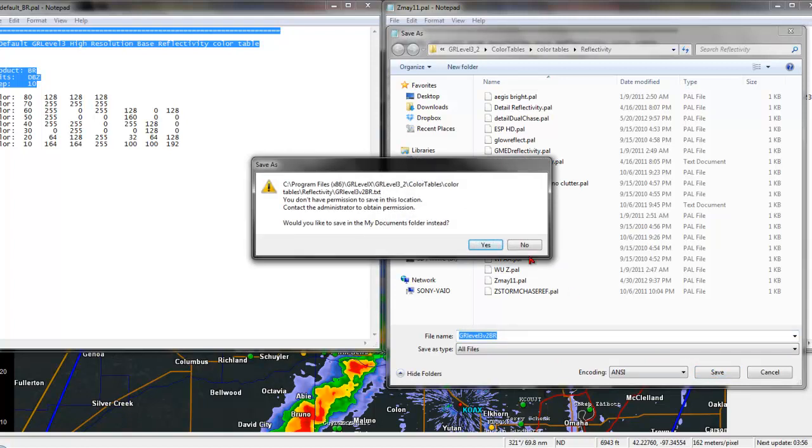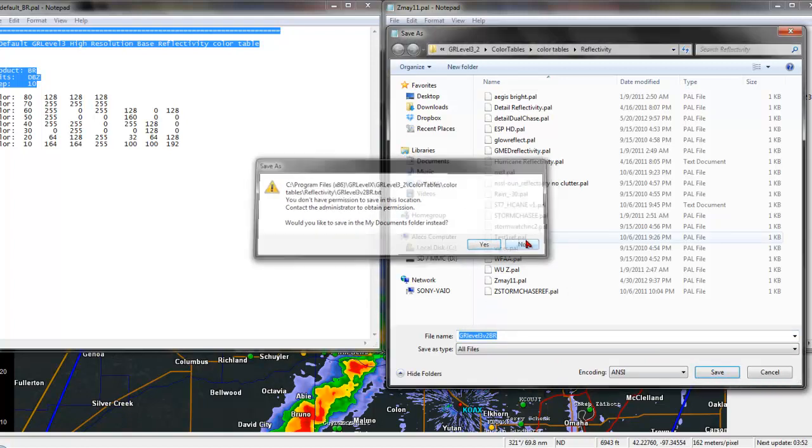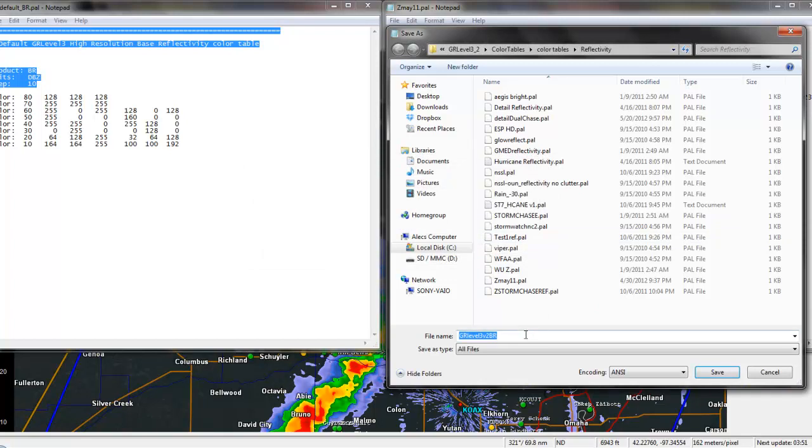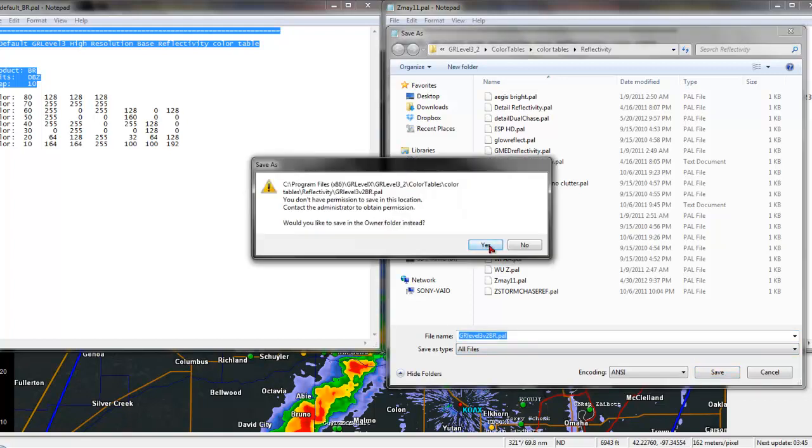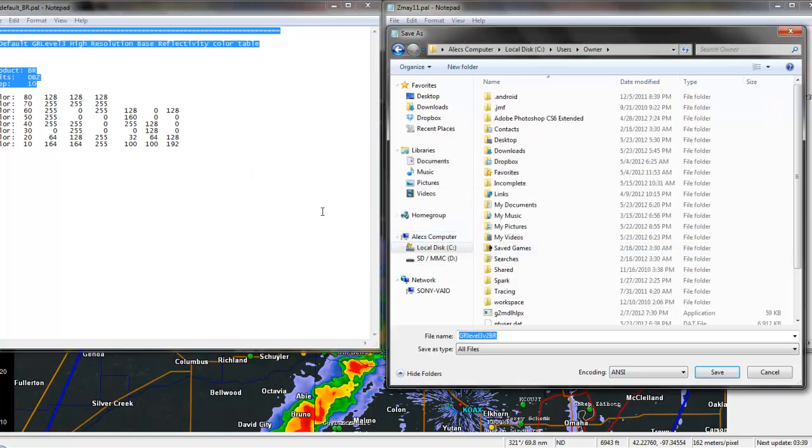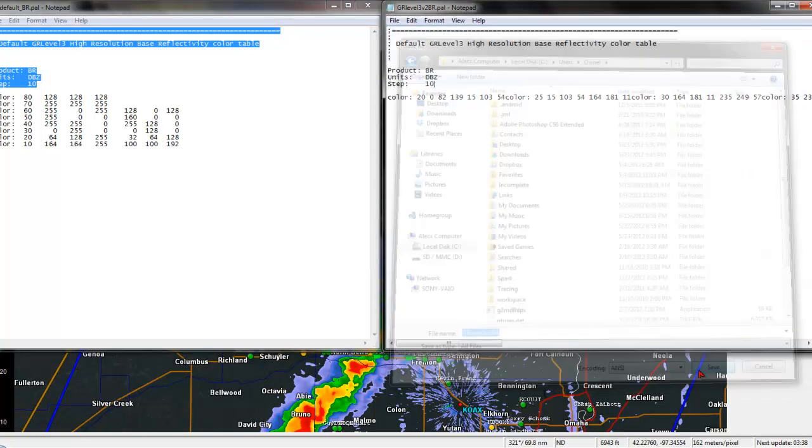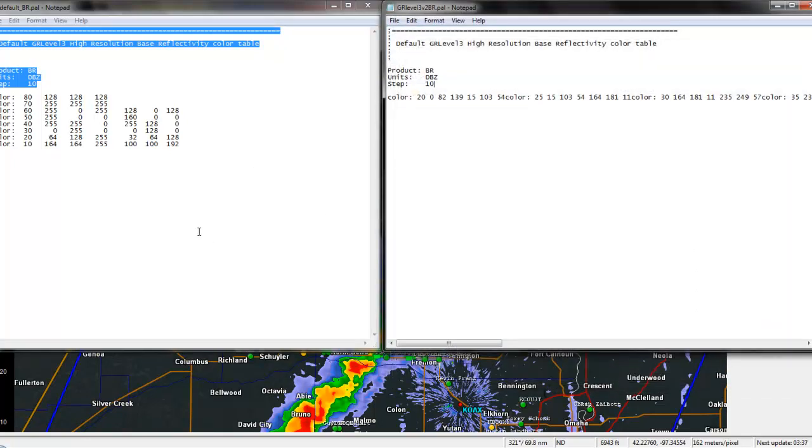Now, you might get prompted to save this into something else. Oh, wait, sorry. See, I even broke my own rule. Alright, you want to save it as a .pal. There. Now, you might get prompted to make this save into the Owner's Folder. That's fine. Go ahead and push Yes. Go ahead and save it.